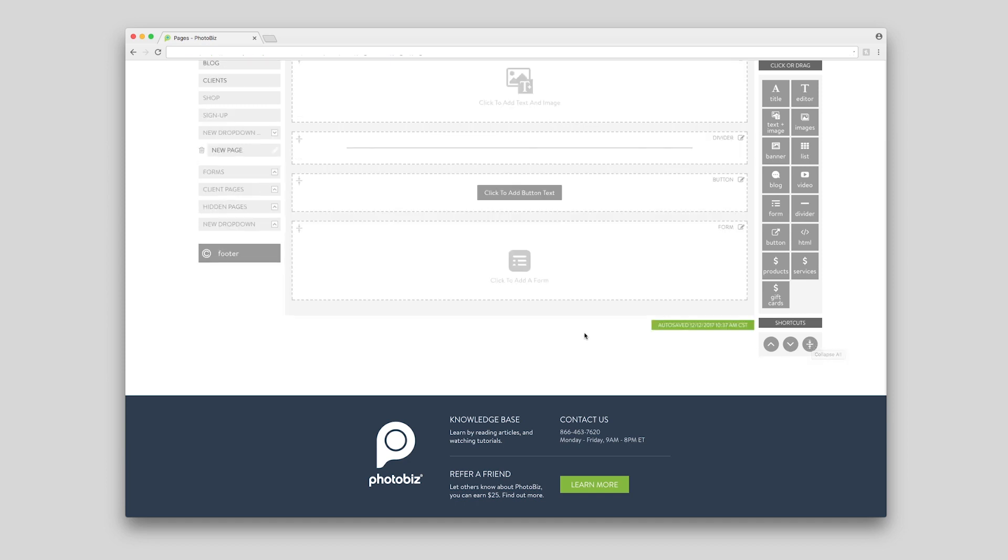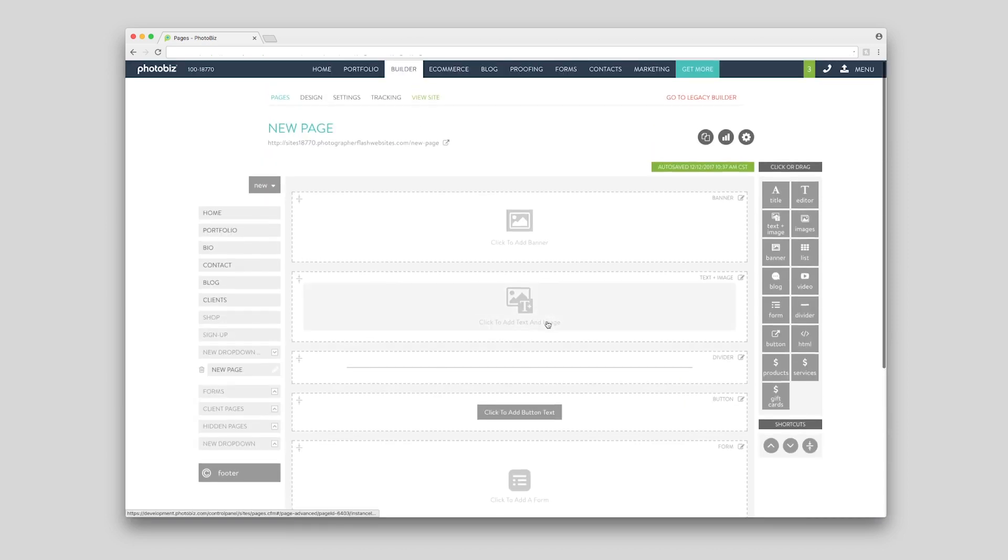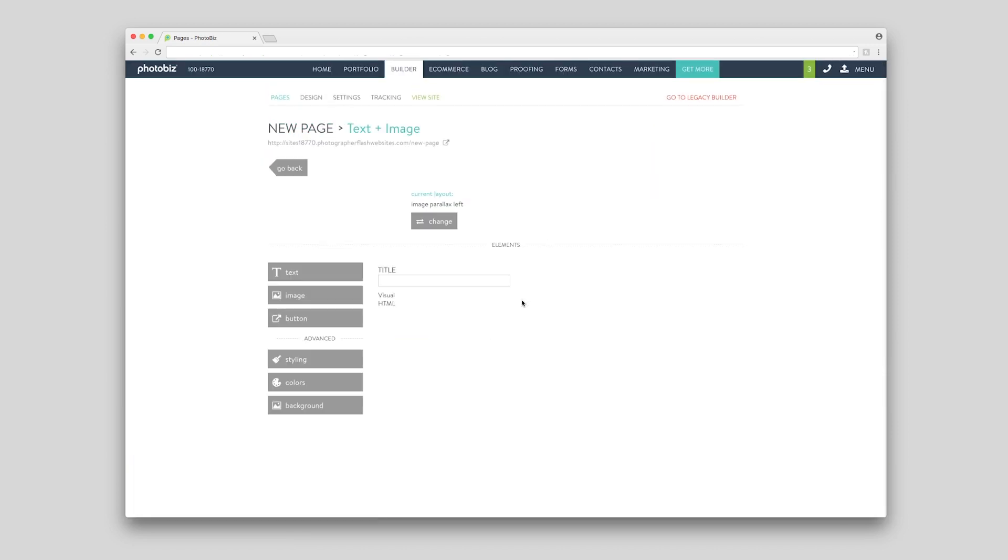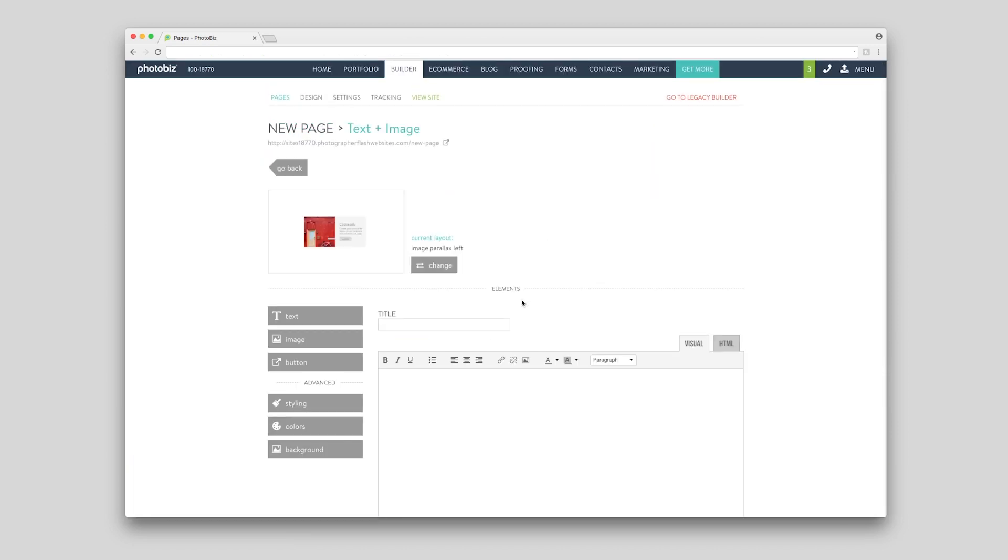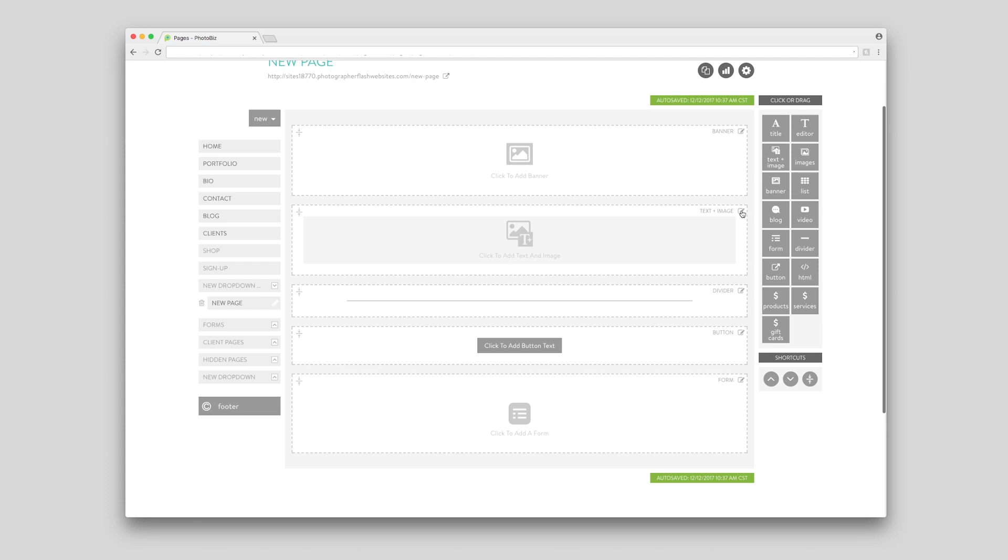You can click into each block to edit. You can also click on the pencil icon in the top right corner of each block to copy, edit under the advanced tab, or delete your block.